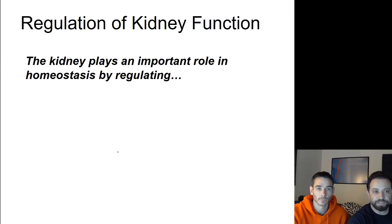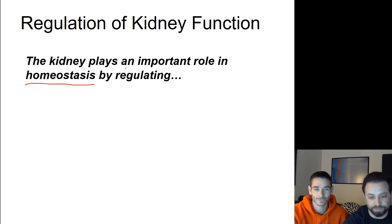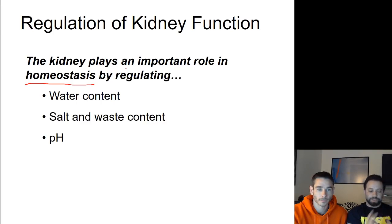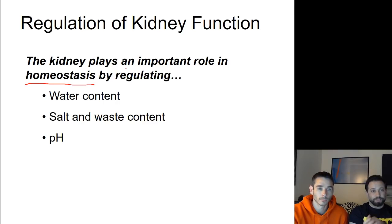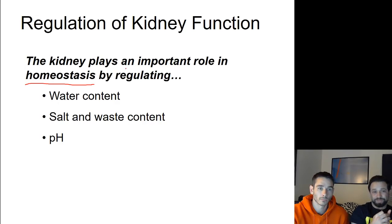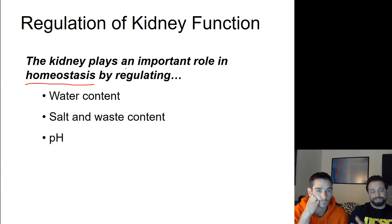Kidneys play an important role when it comes to homeostasis. There are four main things they regulate: water content, salt and waste content, and pH. When it comes to homeostasis, it's about creating balance — not too much or too little of something. Your kidneys make sure the amount of water in your body is balanced; if you have too much, they remove some and it becomes part of your urine. Salty foods really play a role here, and your pH is also balanced by your kidneys.